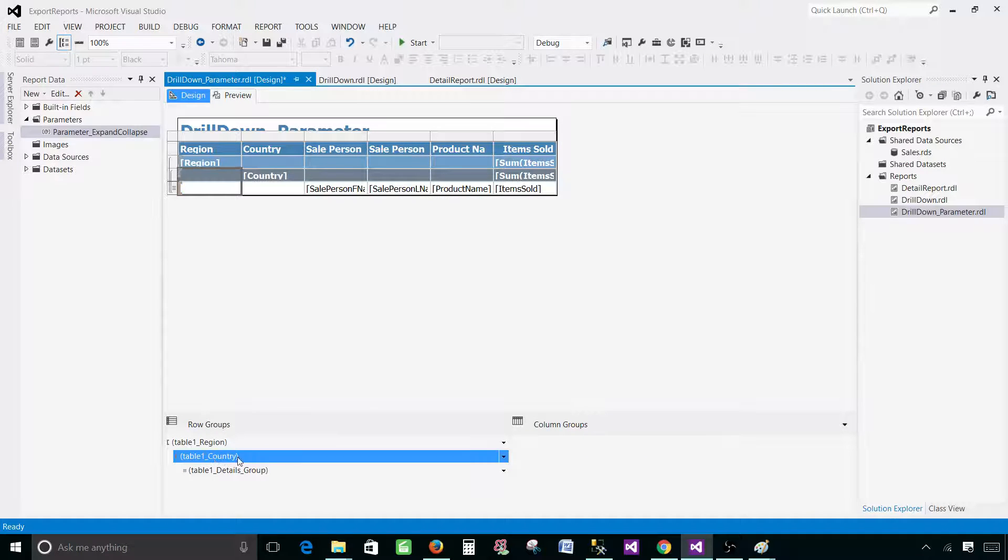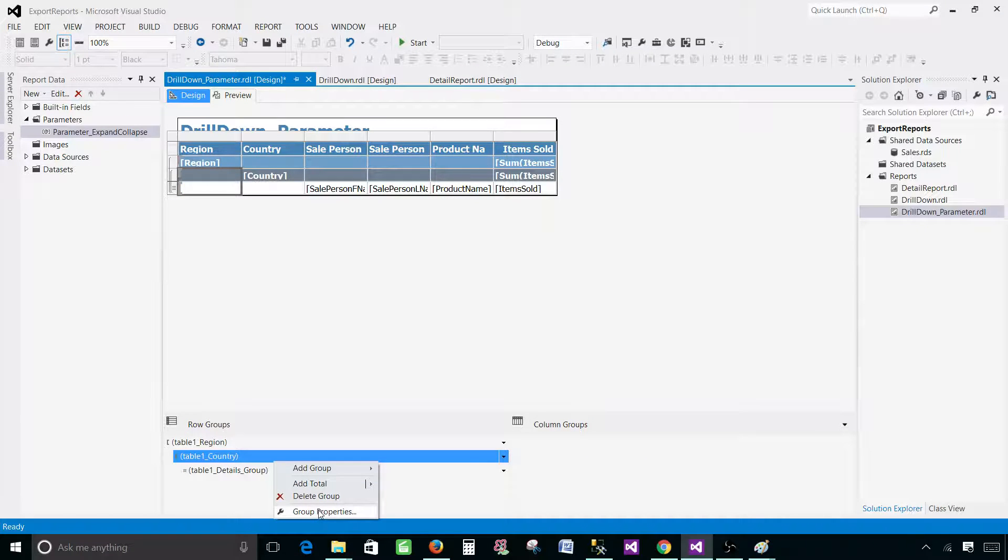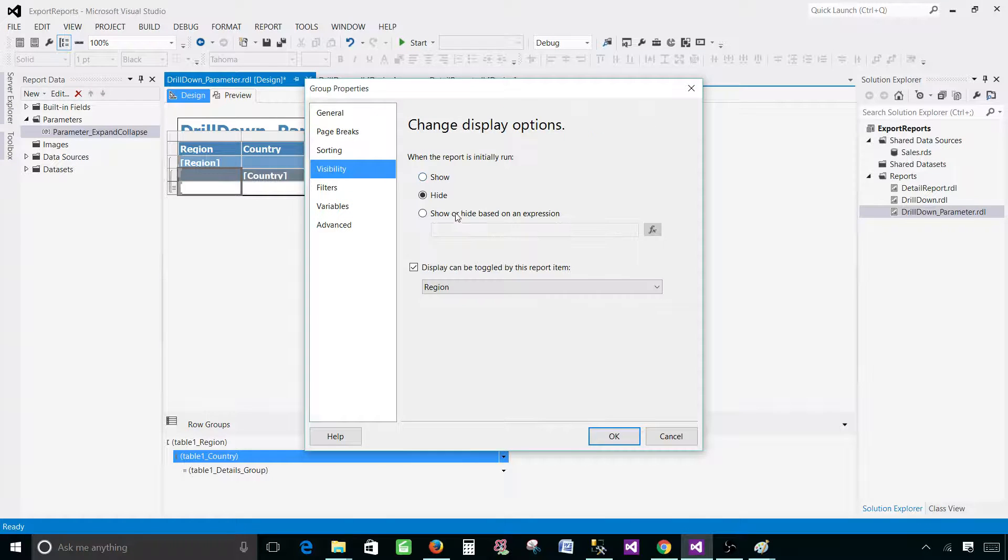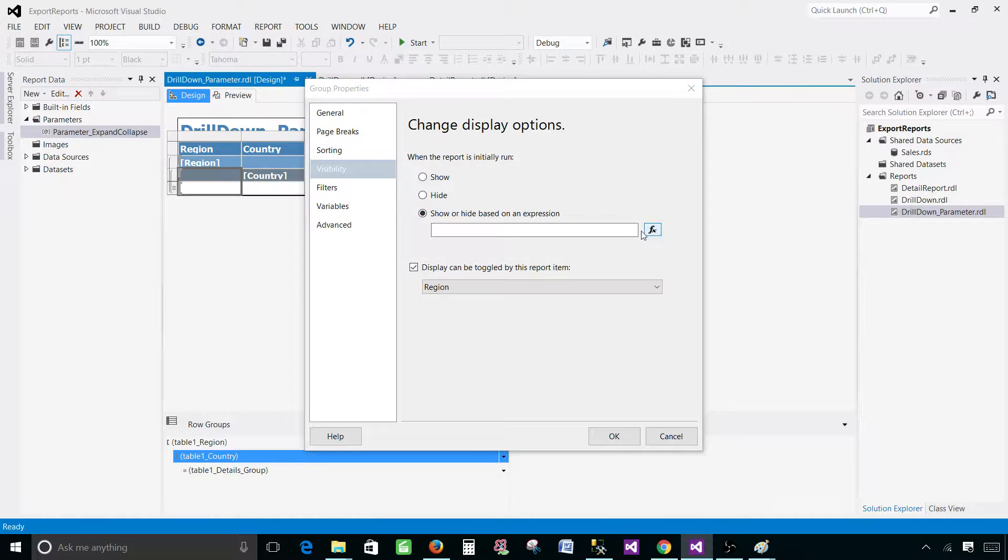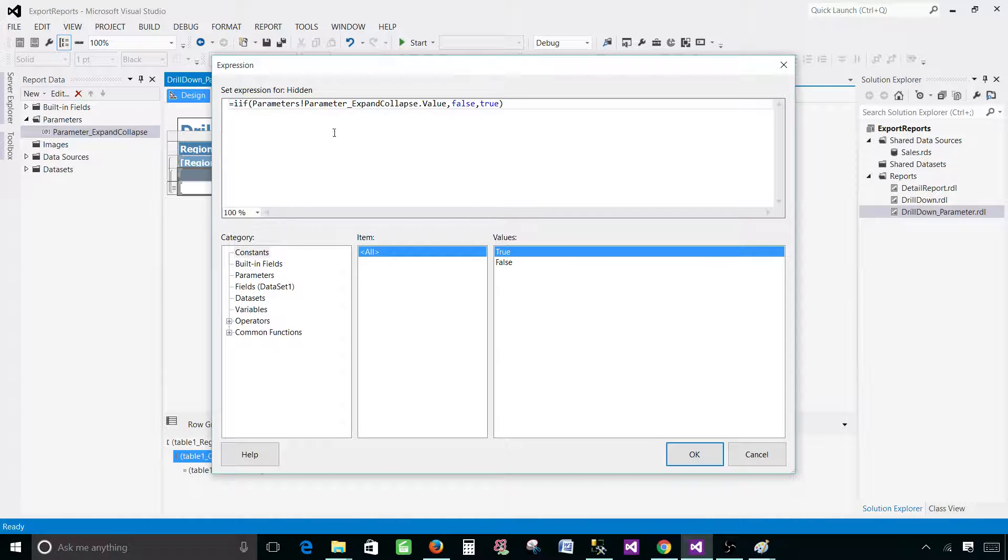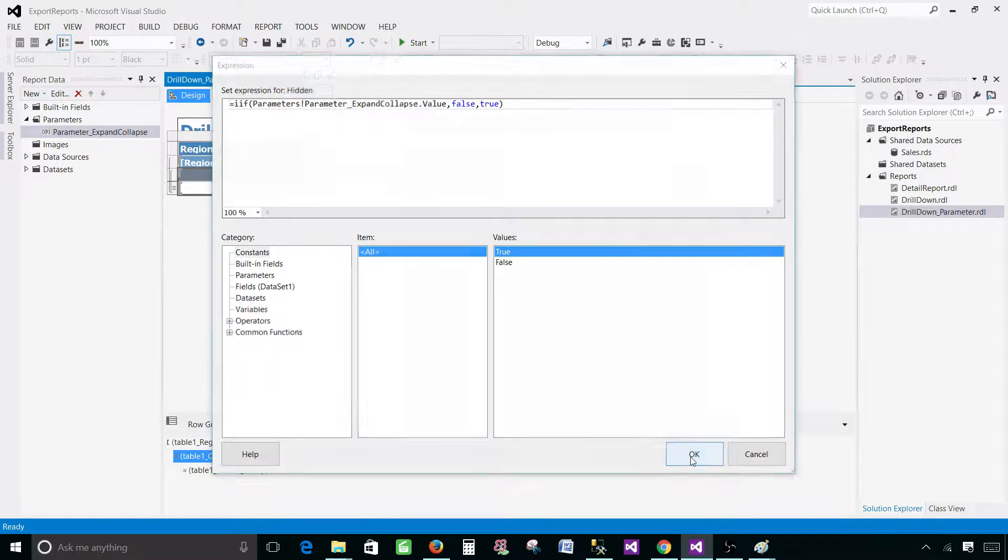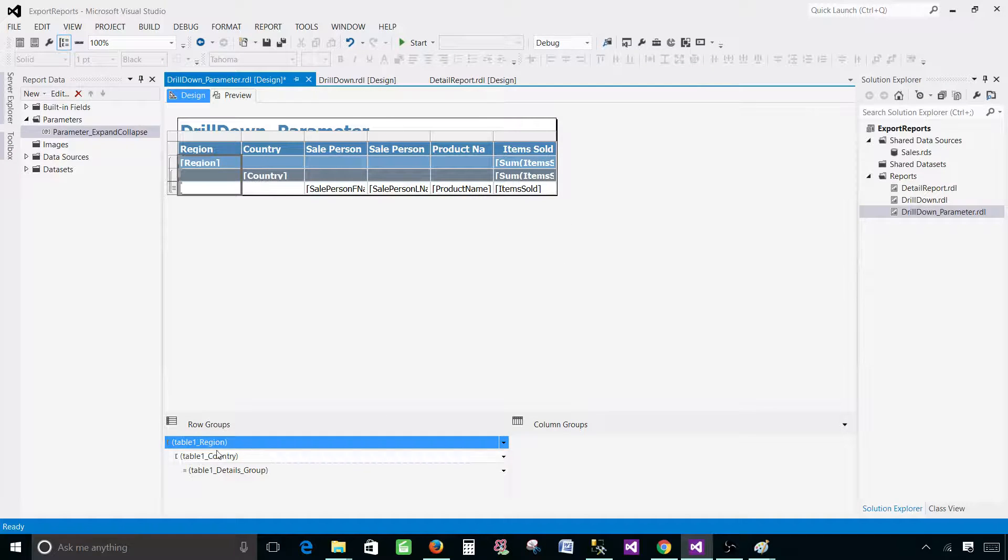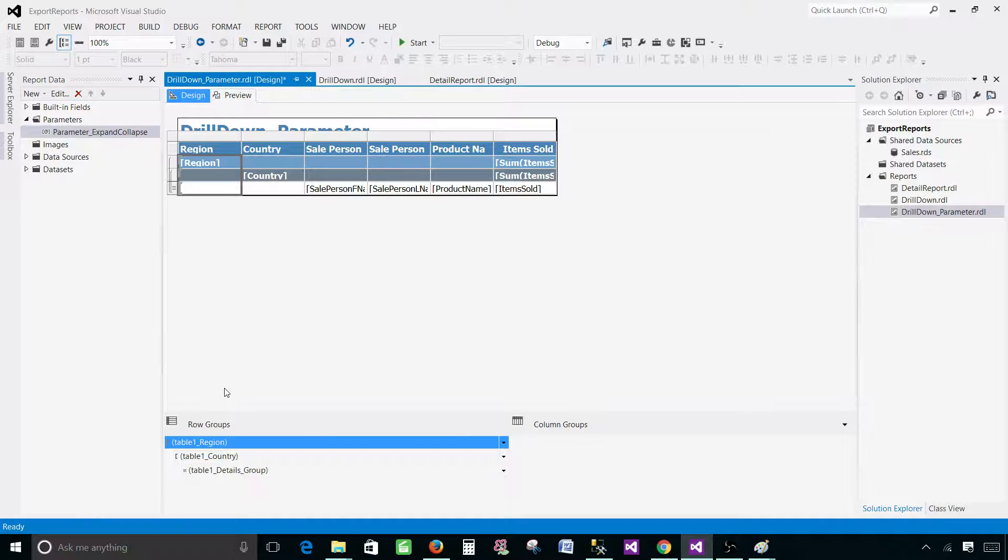Now go to the next level. We have country, go to the group properties and go to the visibility, and do the same thing here. So if you have multiple subgroups you will be doing this on all of them. Hit okay. You do not need to write on the region as it is already expanded, so we are fine.